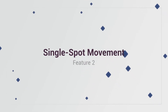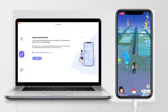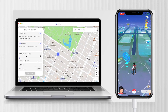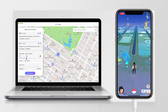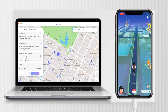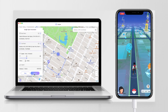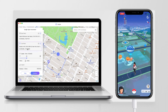Feature 2: Single Spot Movement. With this feature, you can change the GPS moving trace on your iPhone while playing Pokemon Go. By default, the starting point is your actual location. Set one destination on the map, adjust the speed by dragging the speed bar, and click start to move. Click pause if you need to stop in the game, and click continue when you want to move on.